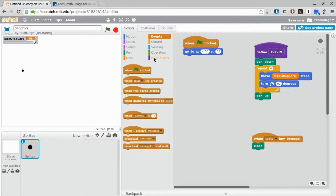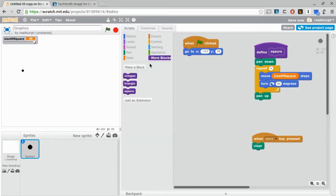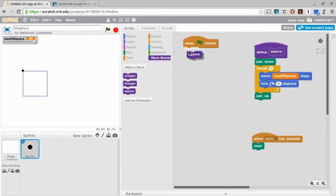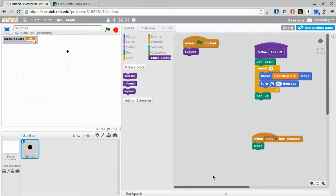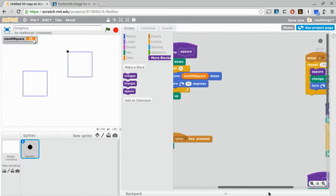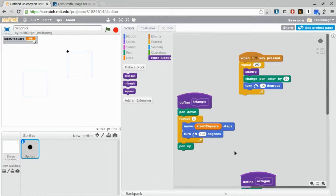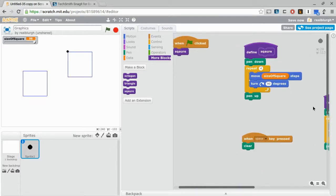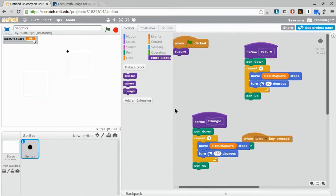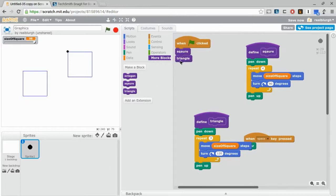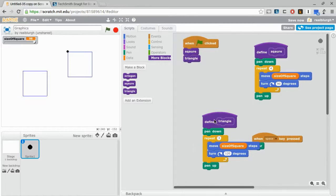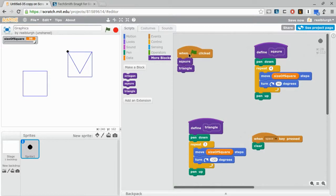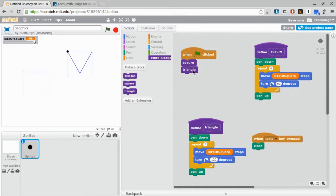Now all I need to do is call that whenever I want to create a square. Let's create a triangle one as well. And now what I need to do is call that as well, and it will create a triangle. Hopefully, yes. Well, that makes the code a lot more readable.